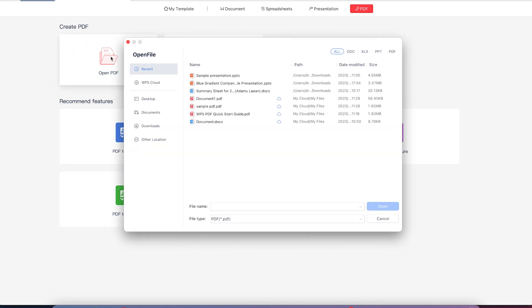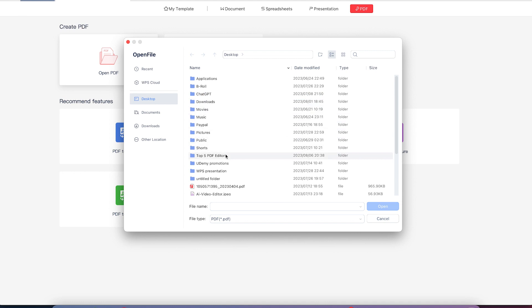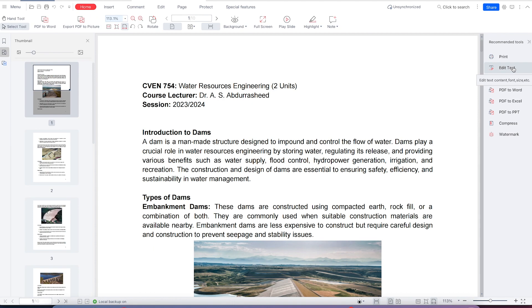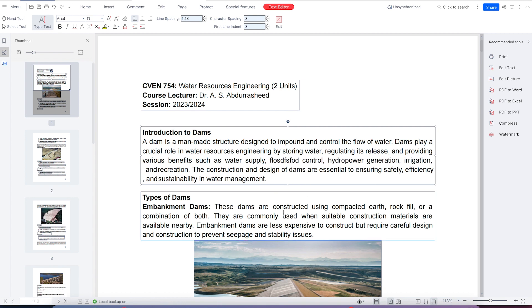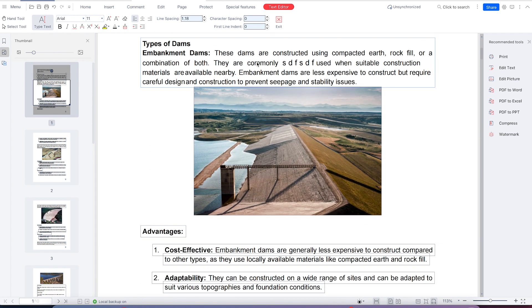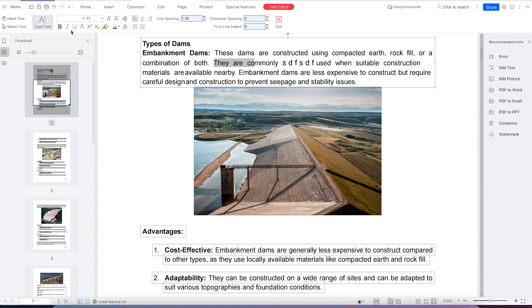Open your PDF by navigating to wherever you have your document, select it, and click Open to import it. Come to Edit Text, and it will highlight all the text so you're free to select, add, or remove anything. You can edit the text and once you select any section, play around with the text editing features.